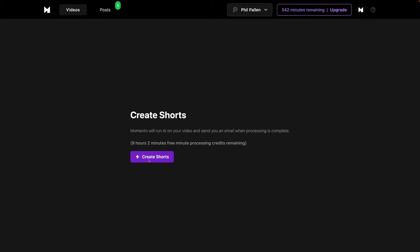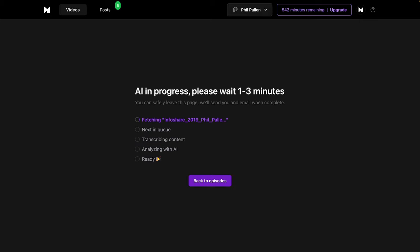And we'll give that a second to upload. Once your upload is complete, we can go ahead and click this, create shorts. And it will do exactly that in just a few minutes.